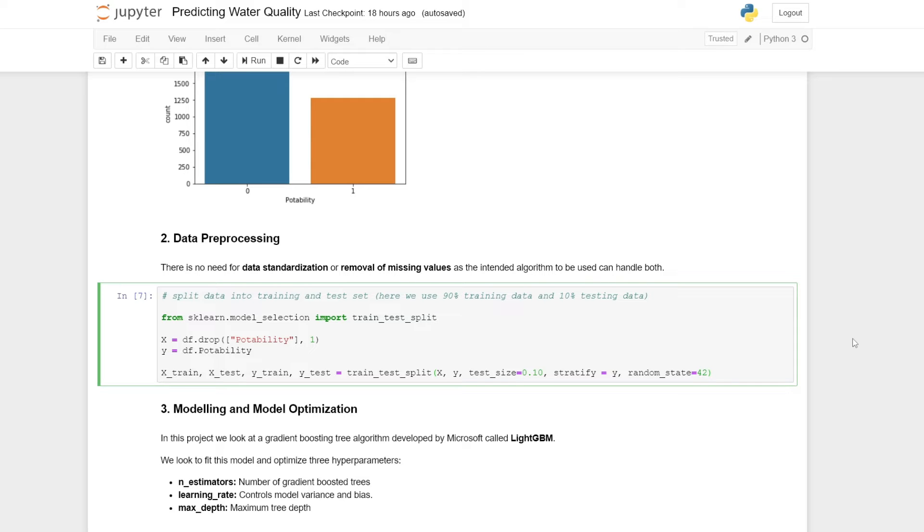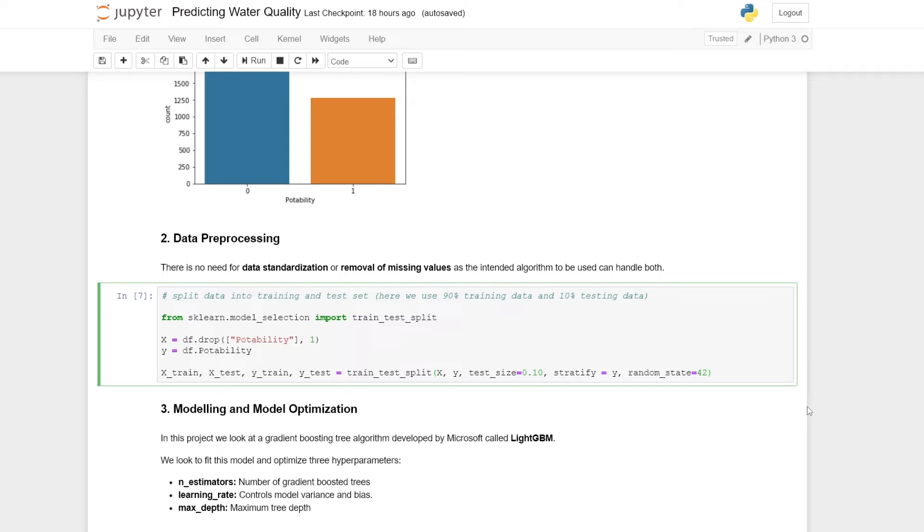We also don't need to remove missing values since LightGBM can handle these missing values. Here we split our data into a training and a test set. For this case, we're using 90% training data and 10% testing data.